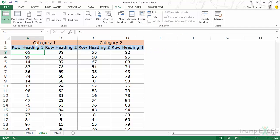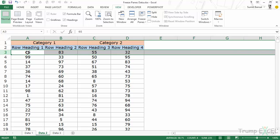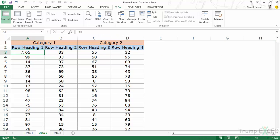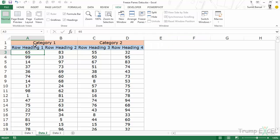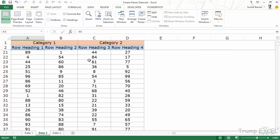You may have the headers in two rows, three rows, or more, and the way to freeze this is to select the entire row right below the headers. In this case it's row number three, or you can select the top left cell in the data set right below the header rows. Now go to freeze panes and select the Freeze Panes option. A gray line appears below these two rows and now when I scroll down these two rows would always be visible.